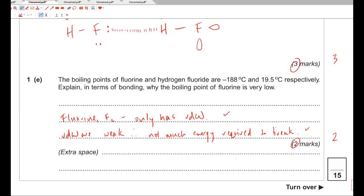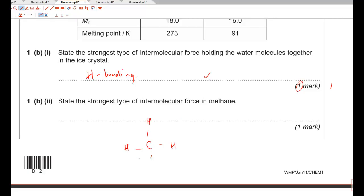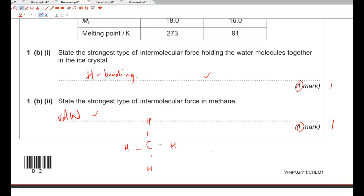Jan 2011 paper: State the strongest type of intermolecular force holding water molecules together in ice — straight away, hydrogen bonding. State the strongest type in methane — methane has no halogens, no significant electronegativity difference between its bonds, no oxygen, nitrogen, or fluorine, so no hydrogen bonding and no dipole-dipole. Therefore only Van der Waals forces. Easy marks — two marks for these two.